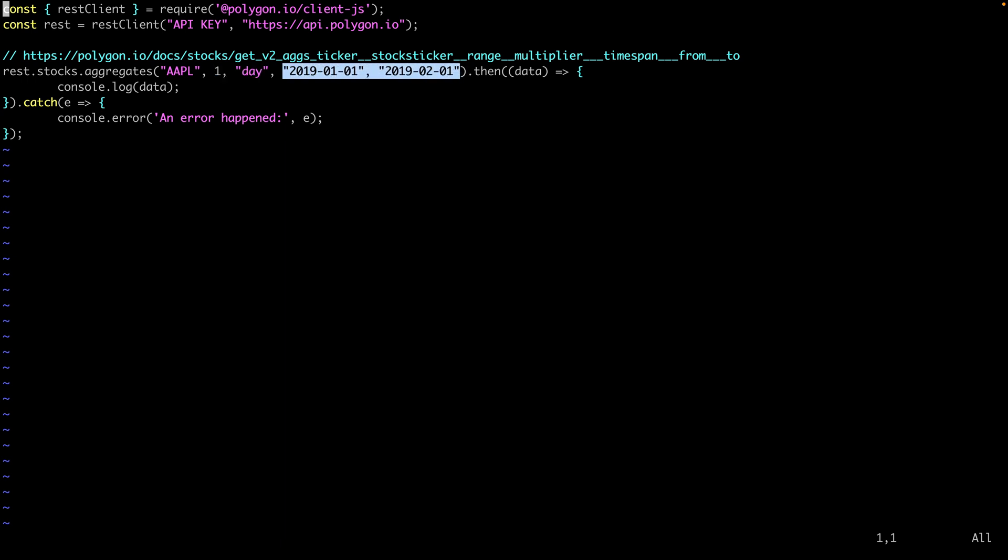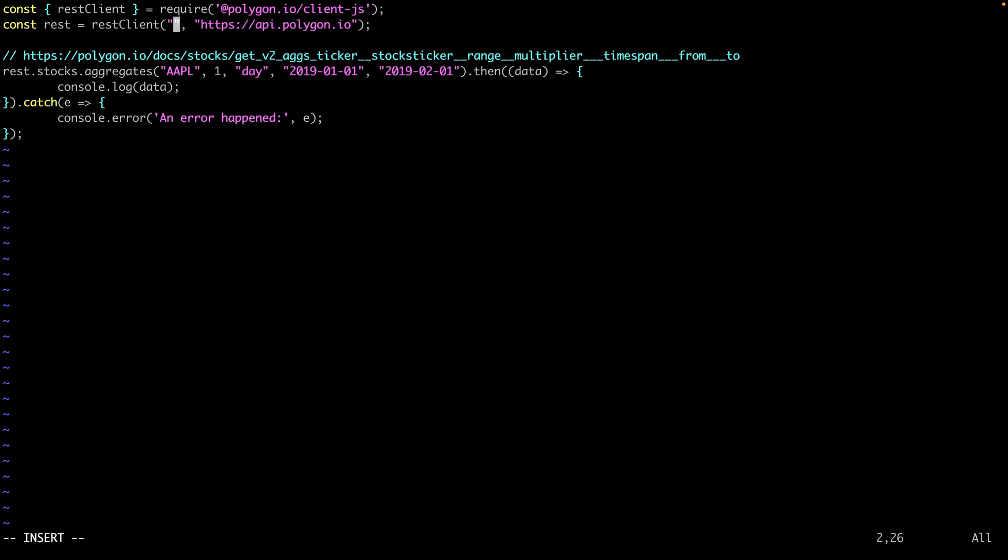This is daily right now but you could easily set this to hourly or minute aggregates. Aggregates are the typical open high low close type data that you often see when you're creating visualizations and things like that.